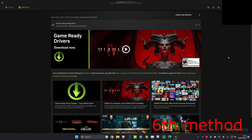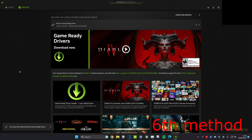For the sixth method, make sure that everything is up to date — all your applications, all your graphics drivers, all your drivers for everything. Personally, I use a GTX graphics card, so I use GeForce Experience and head over to check for updates. I've got no updates right now, but you need to make sure that everything is updated.